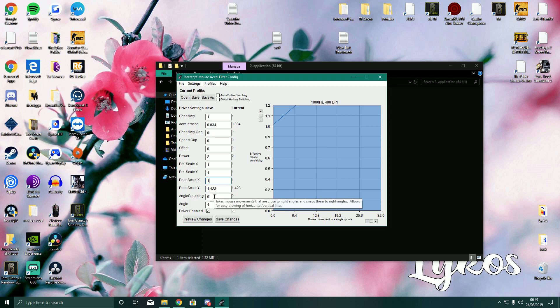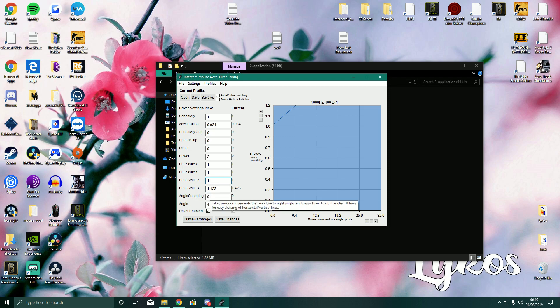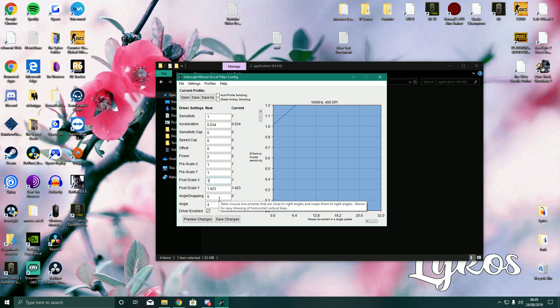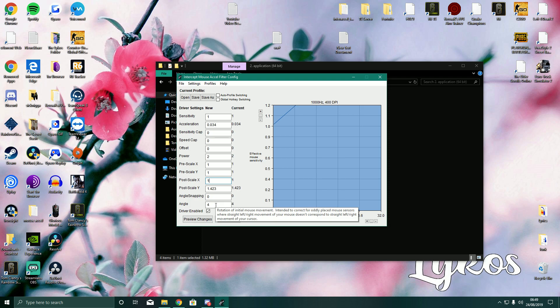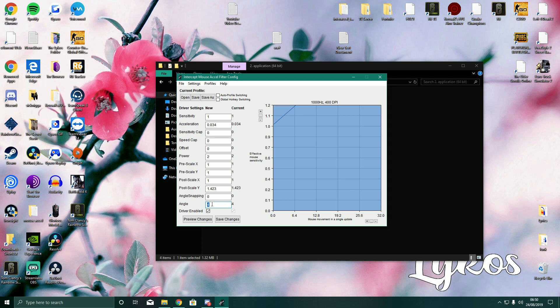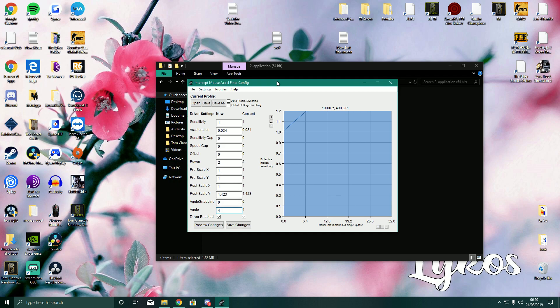Now angle snapping. As you can see, it takes mass movements that are close to right angles and snaps into right angles. This really isn't good. I feel like it will just mess up your aim in most situations. So you should just leave that. Angle 4. It's a rotation of initial mouse movement intended to correct for oddly placed mouse sensors. This can correct your oddly placed mouse sensors, apparently. I have it on 4. I just heard 4 is the best one.